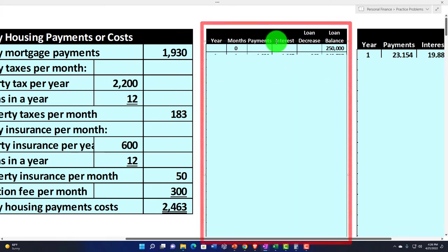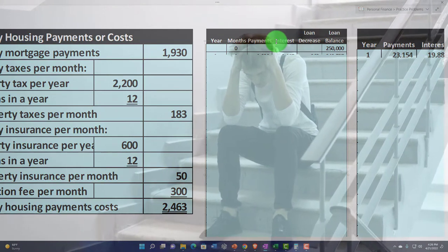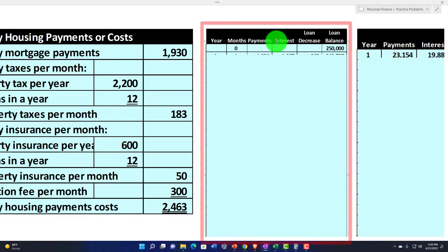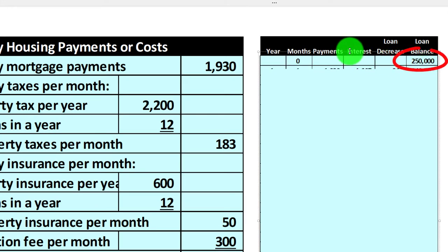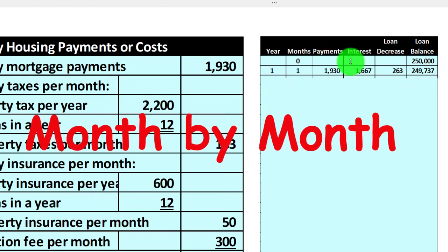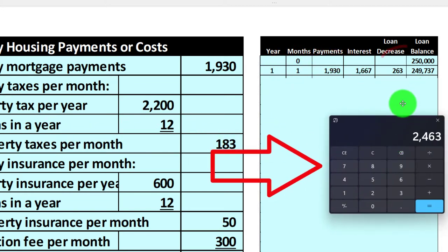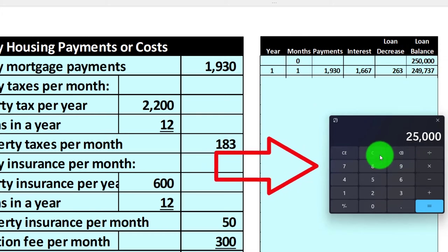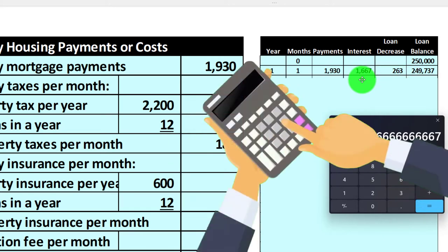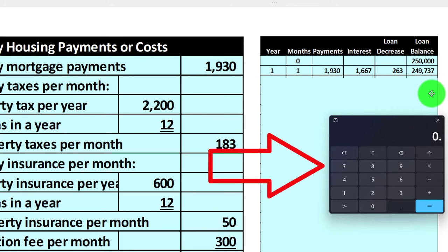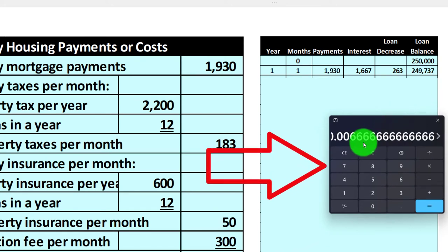Now I'll get into the amortization schedule — we'll do these more and more and get into more in-depth problems later. It looks intimidating but once you build it a couple of times in Excel it's fairly easy. We need headers up top, then at period zero the balance is $250,000. We calculate: $250,000 times 8% is $20,000 per year; divide by 12 to get the monthly interest, which is about $1,667.